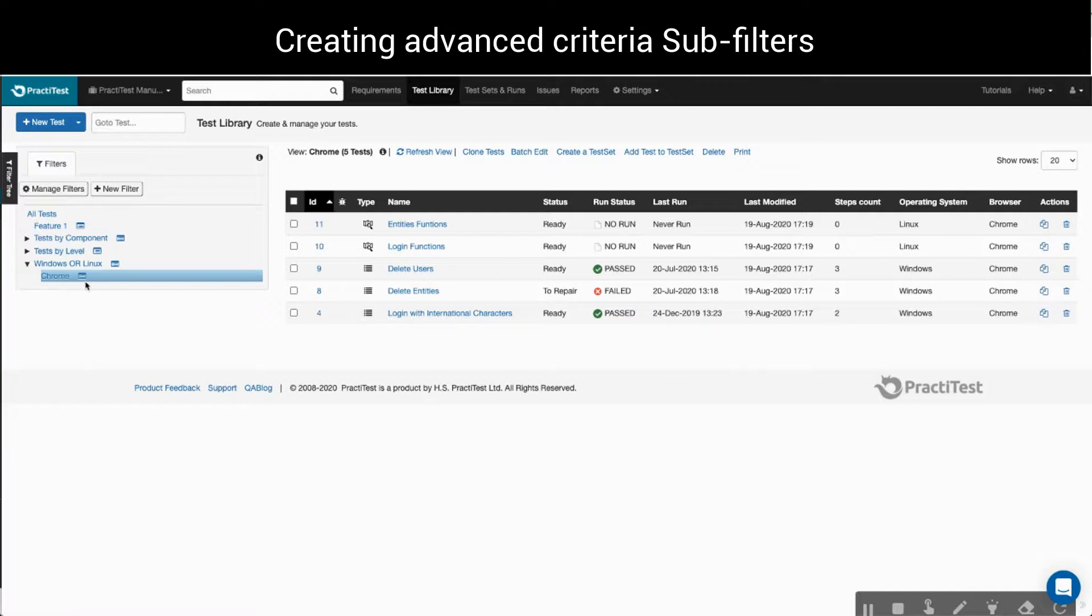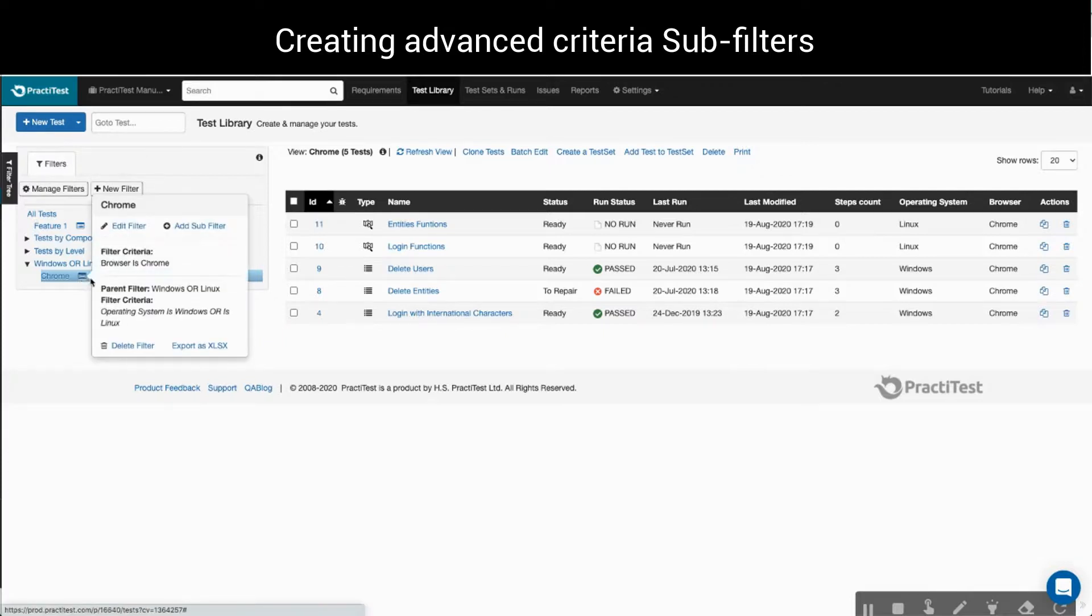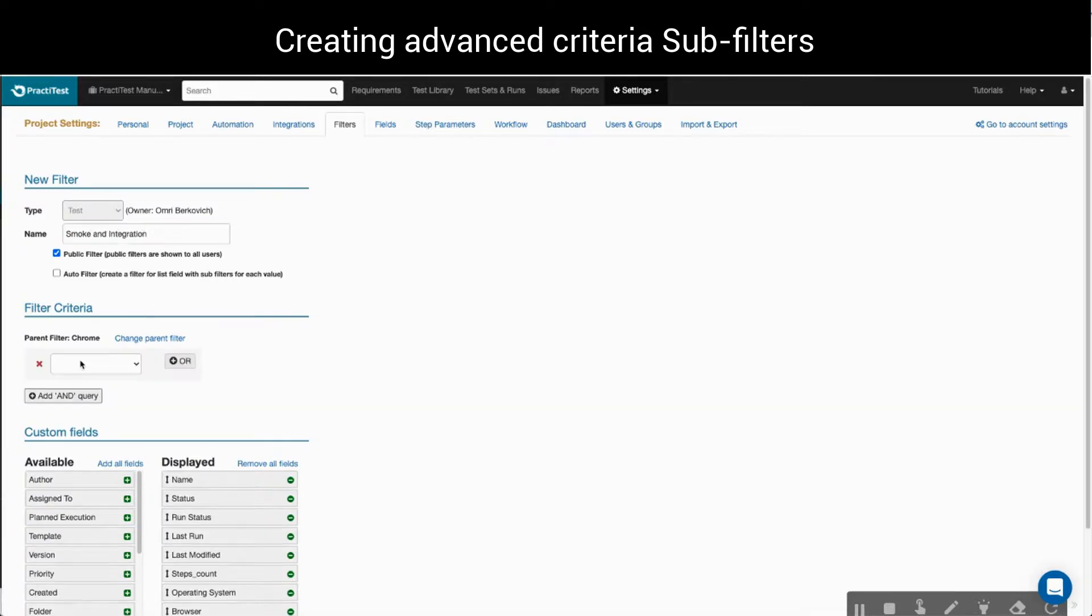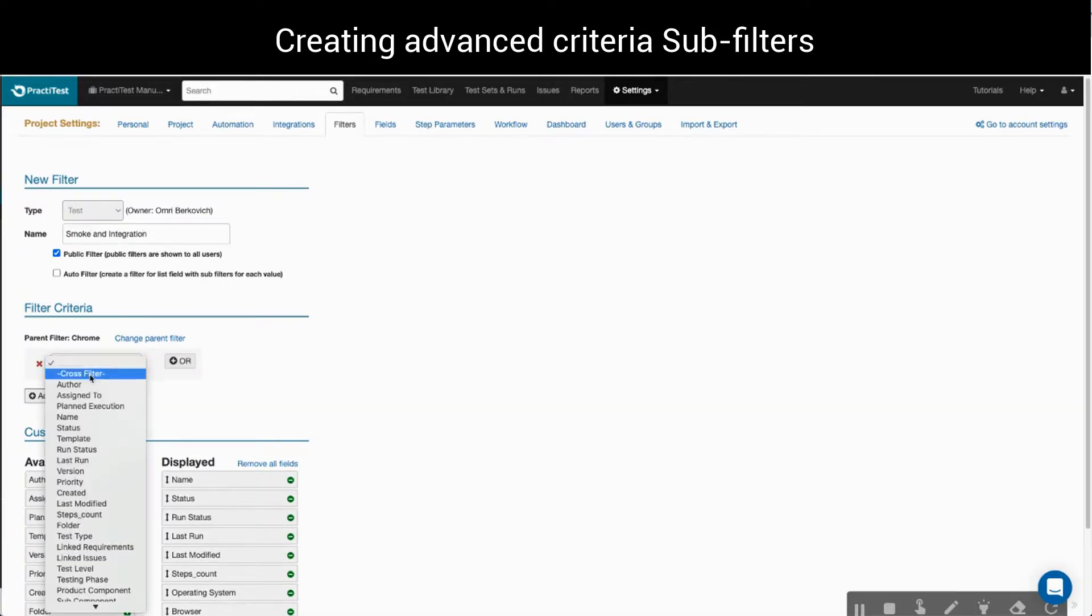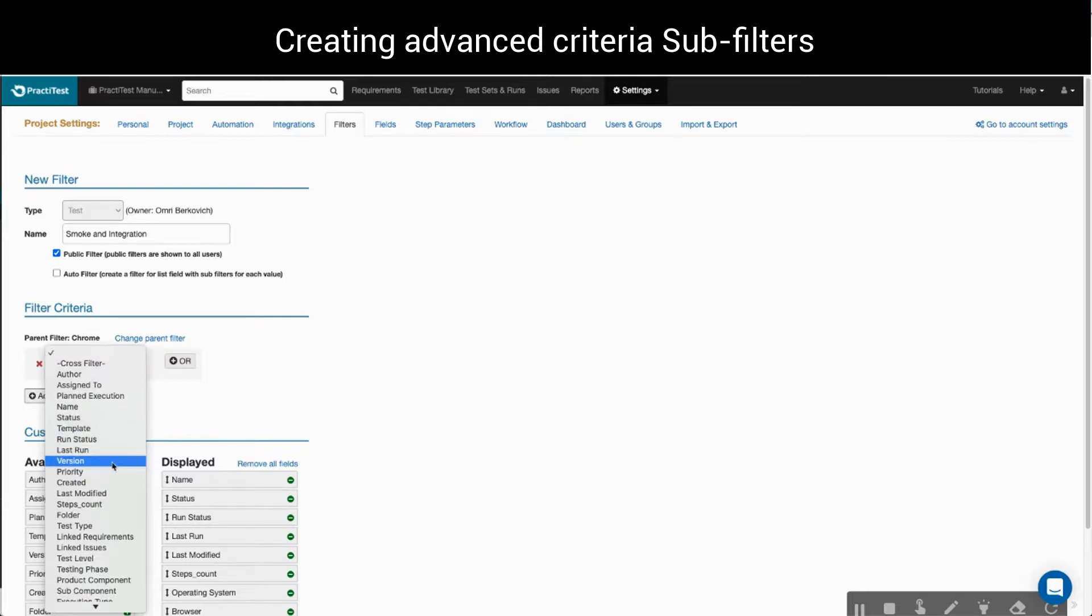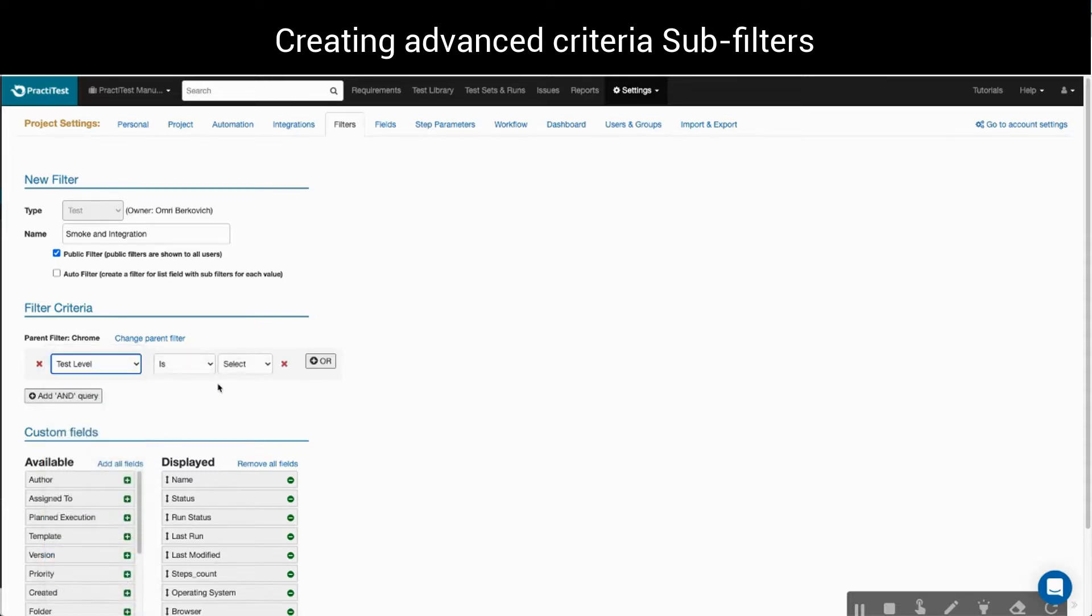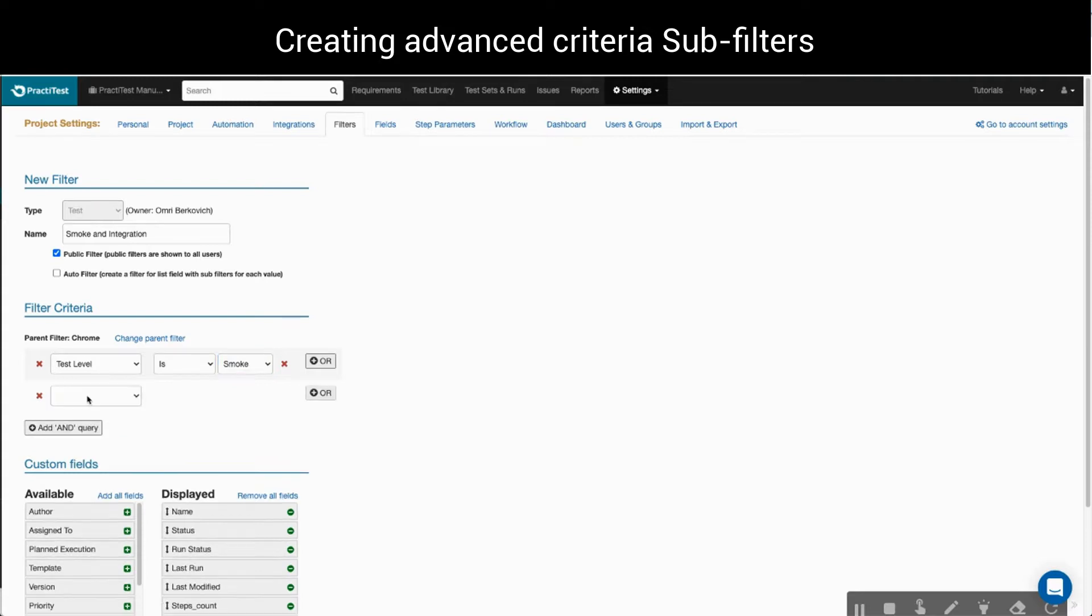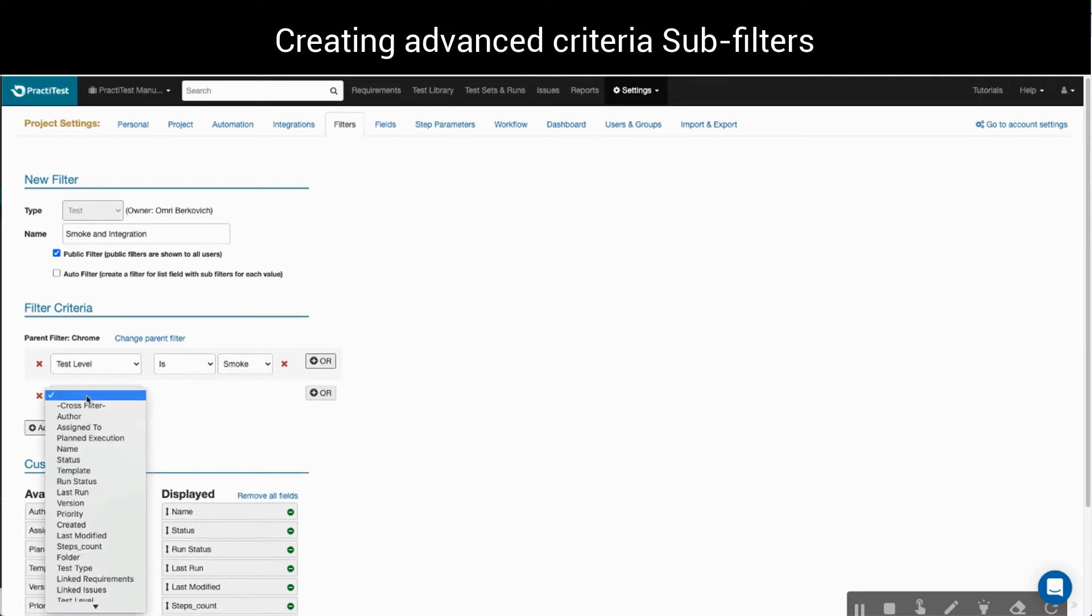For this example, we'll right-click on our sub-filter here and create a new sub-filter and name it Smoke and Integration. Remember that this will relate only to the tests whose browser field value is either Chrome or Edge. And then, under the filter criteria, we'll select the test level field is smoke and we'll also use the AND query here to add the testing phase field is integrations.